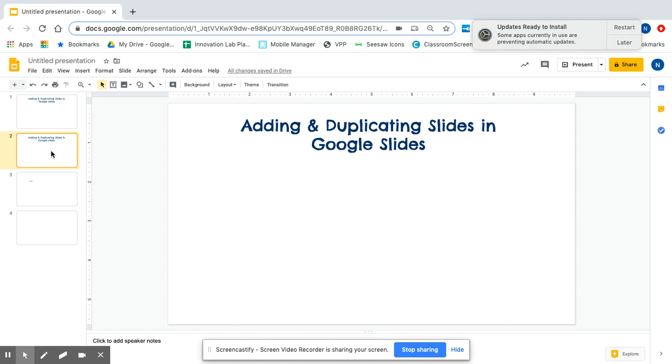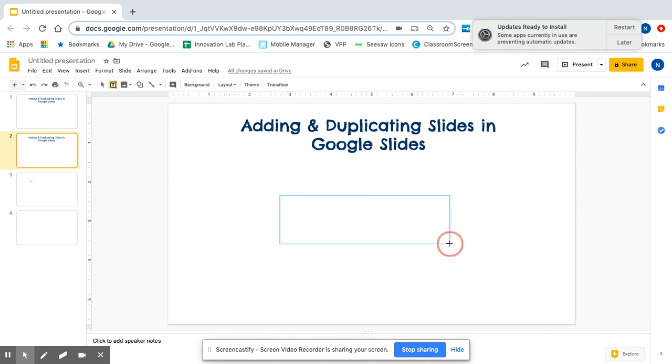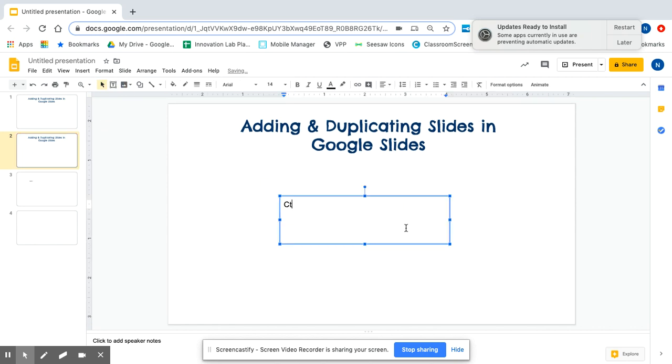Another way to duplicate slides, again, click on the slide you want to duplicate. And on your keyboard, it is, I'll write it down here. Control D. Or on a Mac, it's Command D.